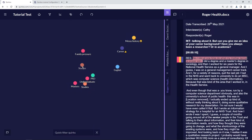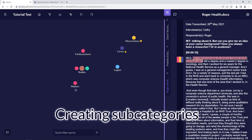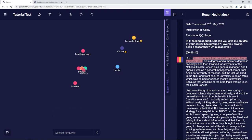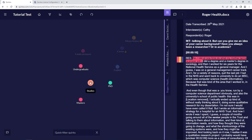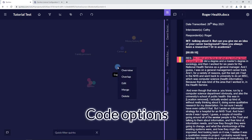'Studies' is going to be my high-level code and the others will be subcategories. I create that just by dragging and dropping the bubbles onto each other — so I drop PhD, undergraduate, and masters onto the studies bubble. These are now subcategories, and we can always pull them back out by dragging the bubbles back out.